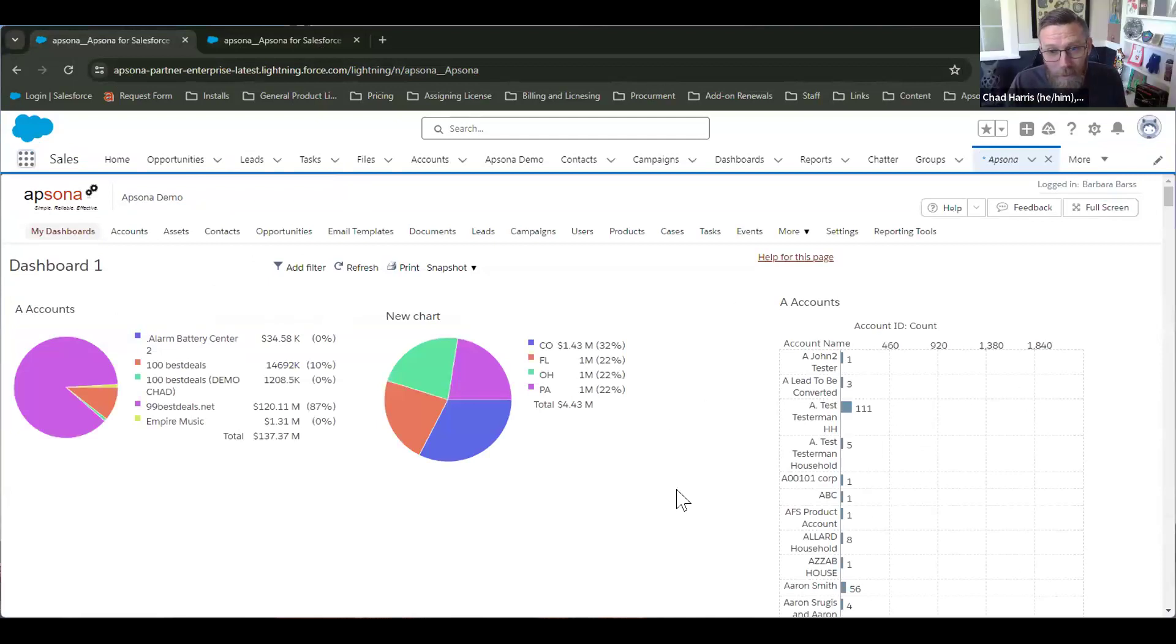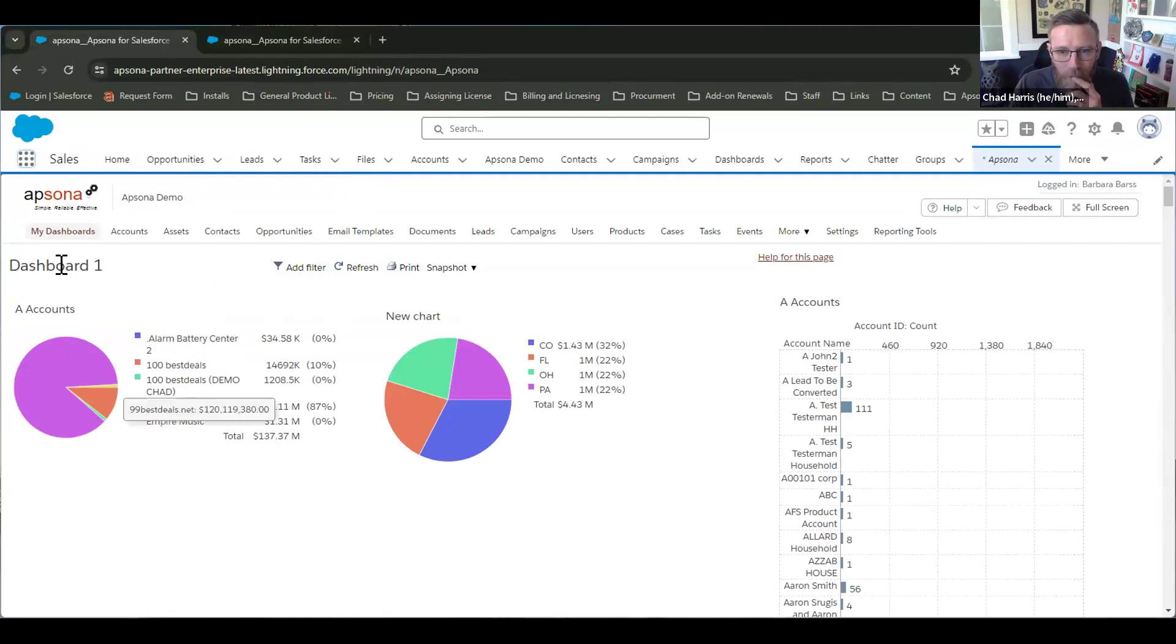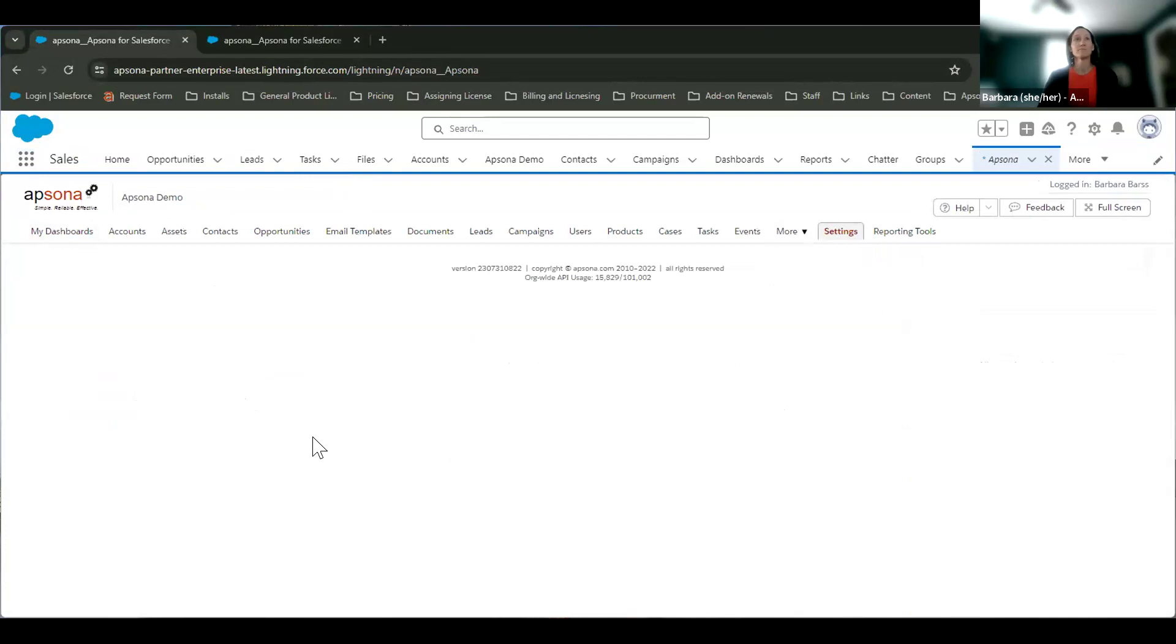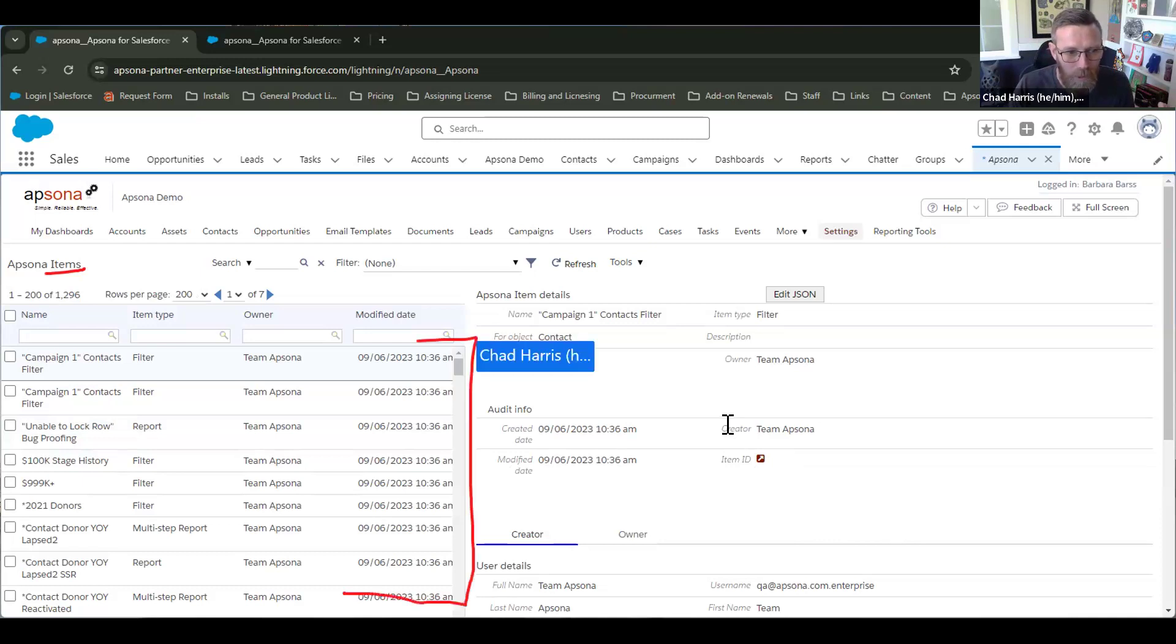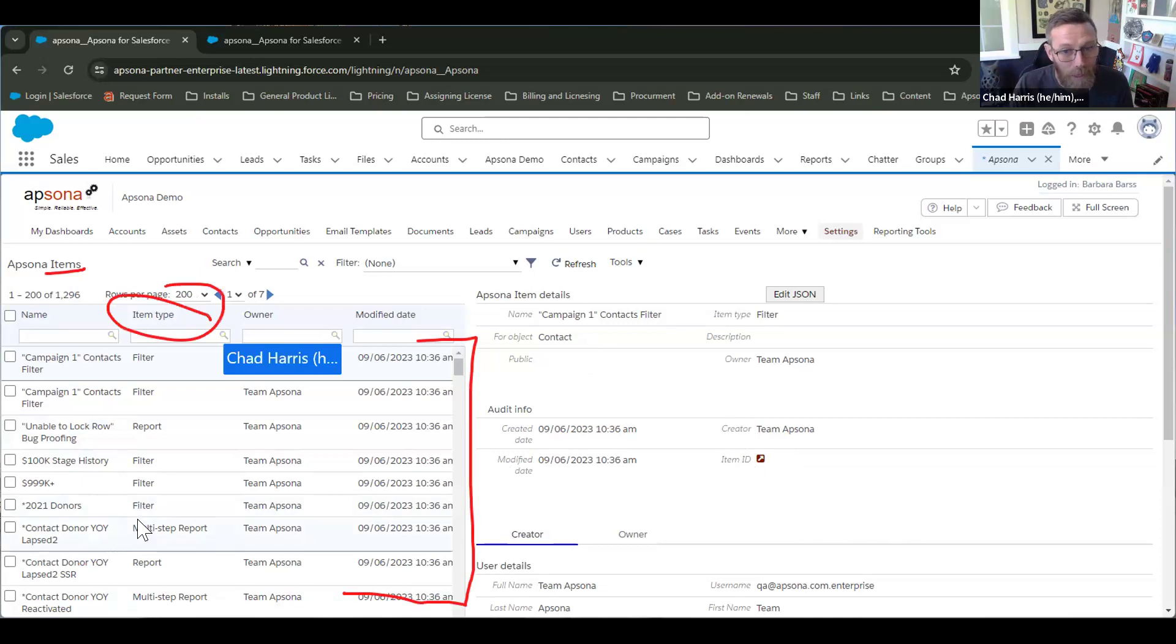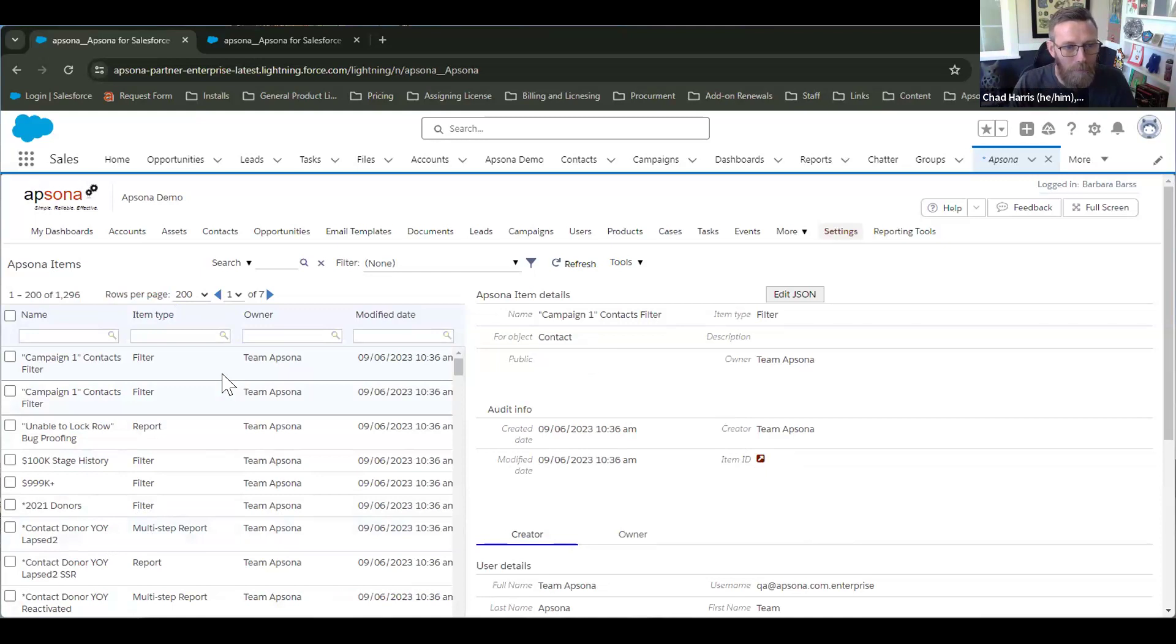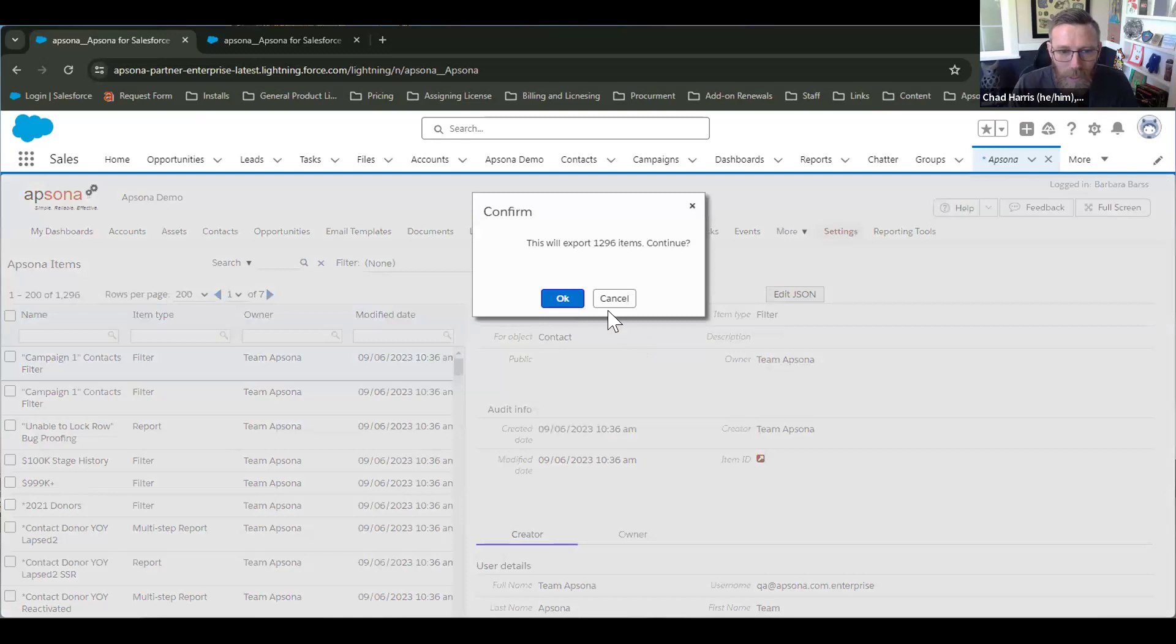All right. So the cool thing about this is it's so much easier than a normal deploy. You're going to go in the environment where you have everything, which is where you are, we're in a developer org here. You're going to go to settings and Apsona items. And a little primer here for folks that don't know, Apsona items is an object. It's one of the few objects that gets installed when you install Apsona and everything in Apsona, pretty much almost everything is an Apsona item. So a report, a merge action, a filter, they're all different types. Here's the item type. They're all different types of Apsona items. So the cool thing is we're really going to pull these Apsona items out and stick them into the other environment. So from this menu of Apsona items, can you go to the tools menu and just hit export items and go ahead and do that.